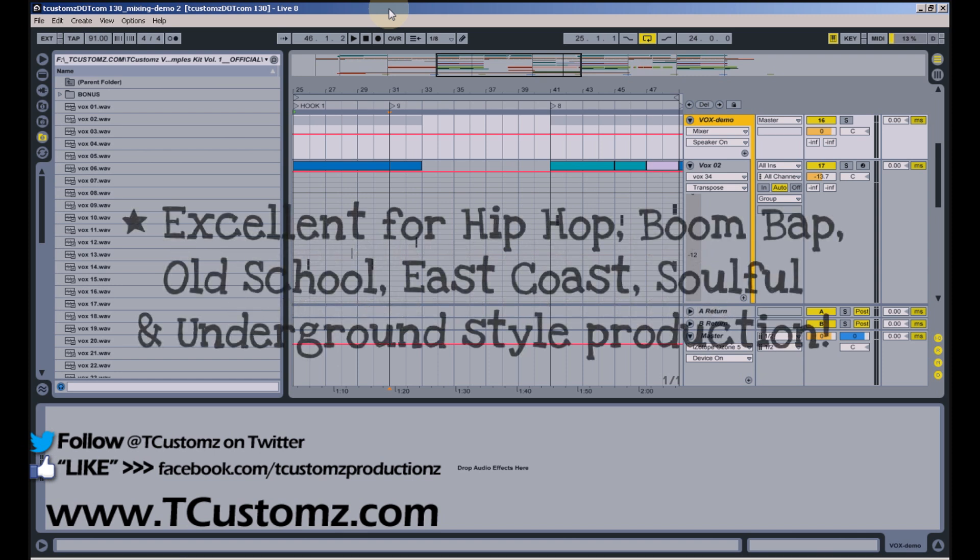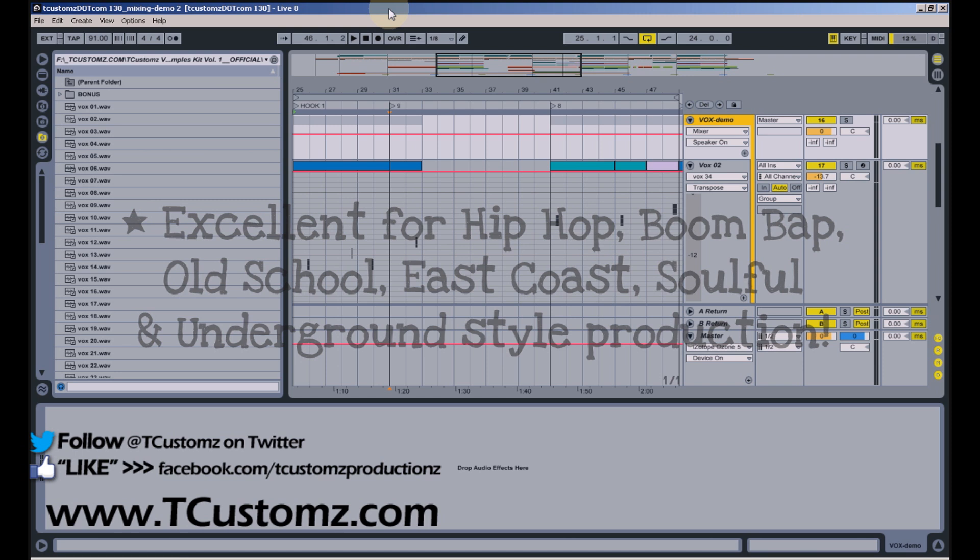These sounds are great for hip hop, boom bap, east coast style beats, really any authentic hip hop sound. These will complement that production style very well.